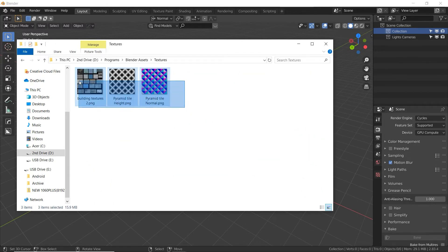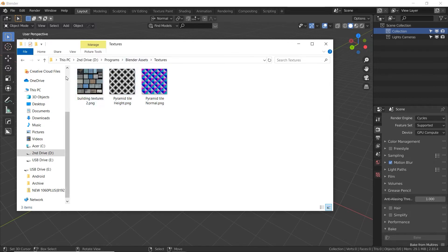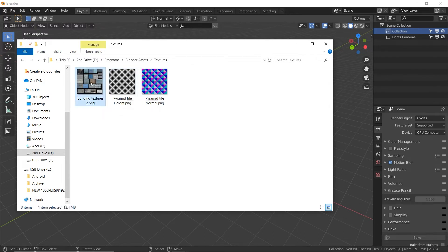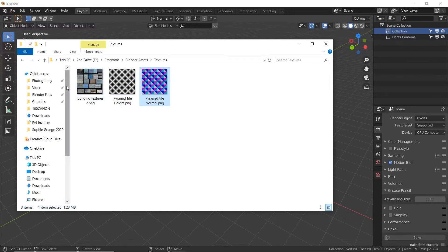Lastly in the Blender assets folder is my textures folder, which has three textures — ones I've made from scratch for specific Blender projects. I have another folder elsewhere that has really all my textures. This is kind of a new one and I'm not sure if I'll stick with it, but at least I know these things are definitely used in and made for Blender.